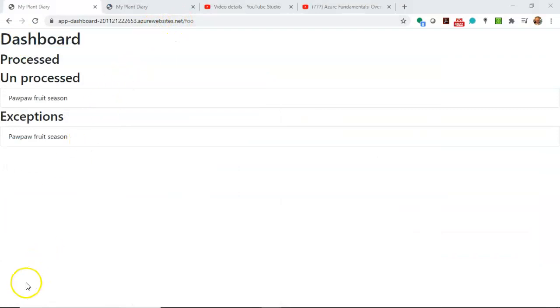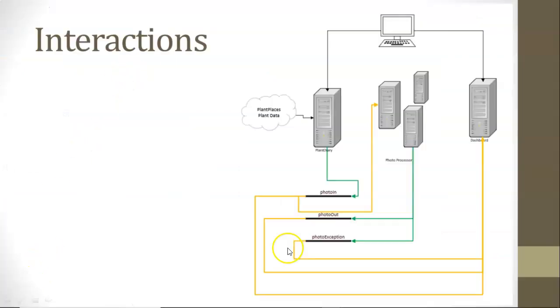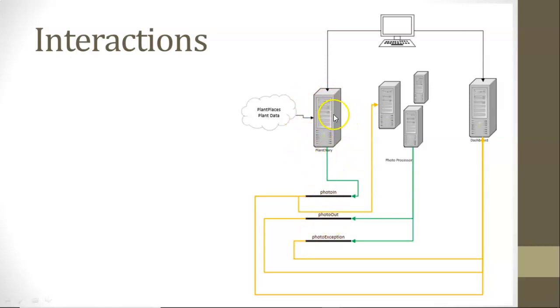That's essentially how our two applications can talk to each other. This video is focused on taking one application that runs on Kafka and Tomcat locally and converting it so that it can run on Azure and Event Hub on Azure. We're just going to worry about one application here, which is Plant Diary, and getting that set up.